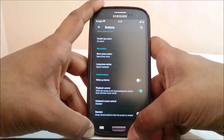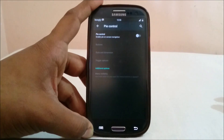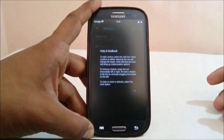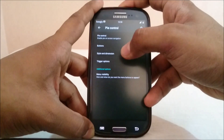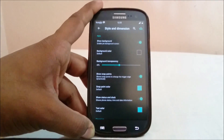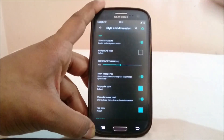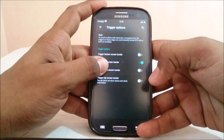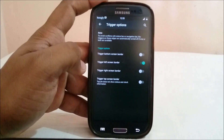Pie controls make a comeback here — we have Slim PIE controls available. If you're used to using PIE or Slim PIE, it works out really neatly. The border is the trigger option, so I'll show you the PIE option in action. It works well.